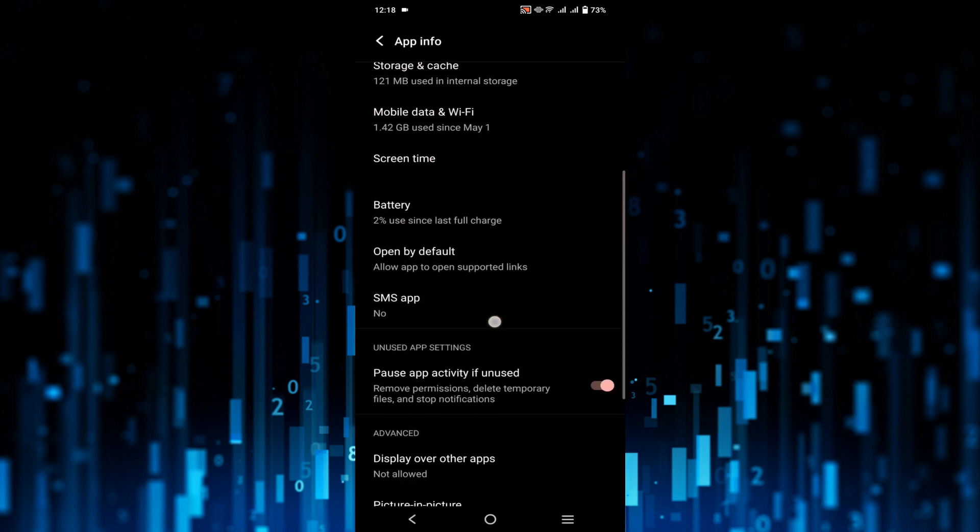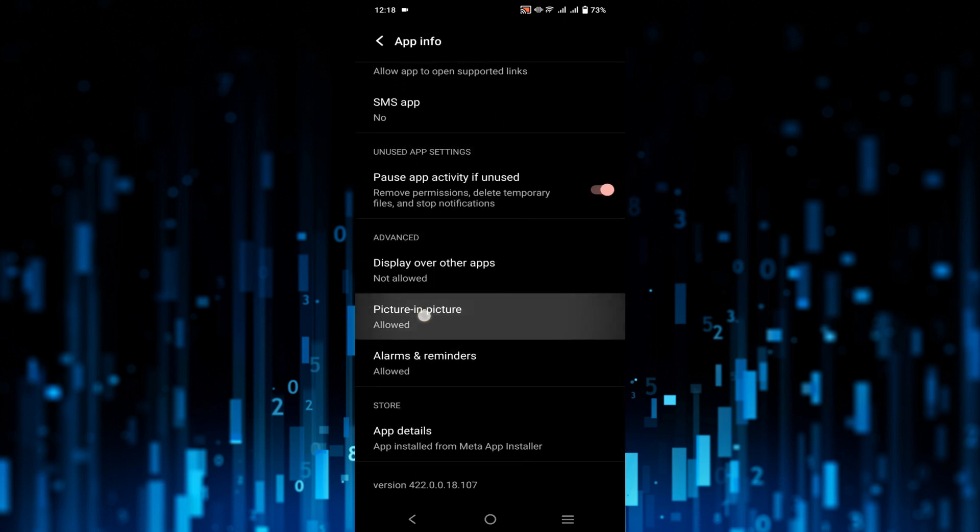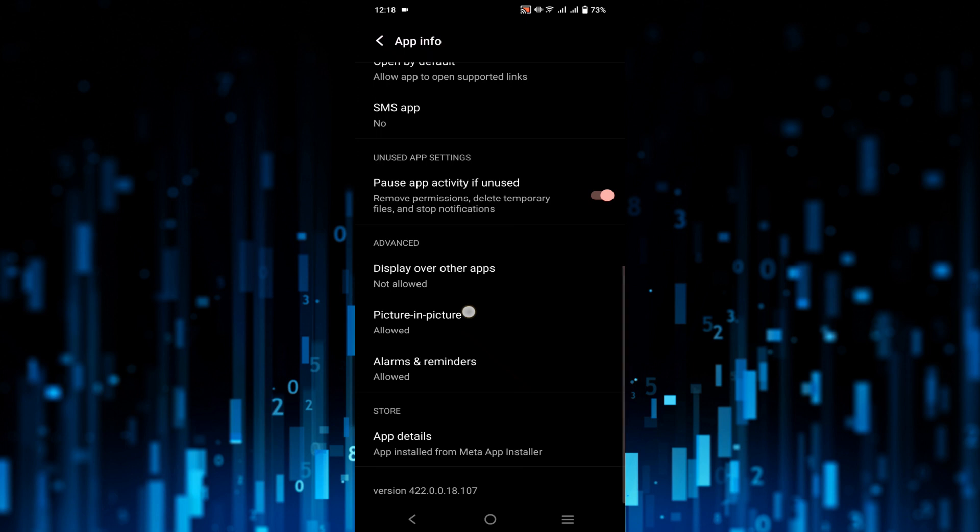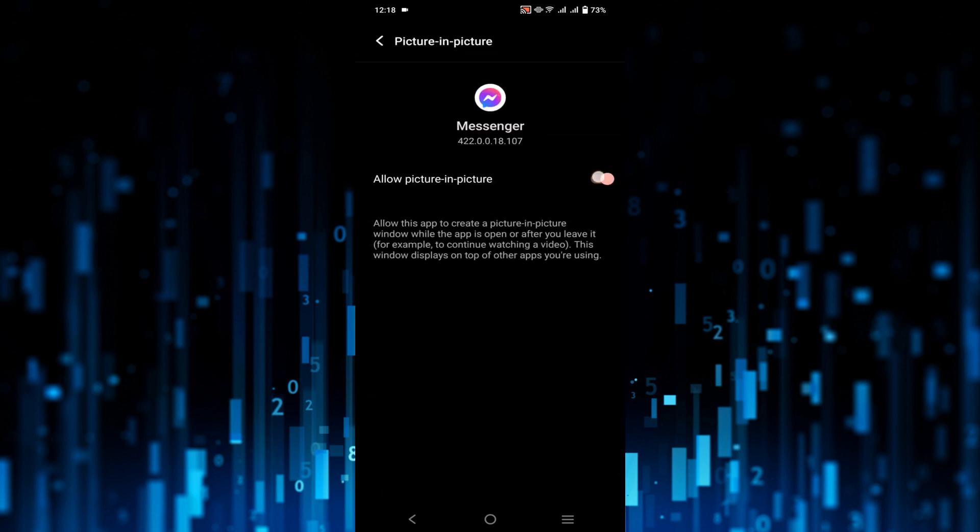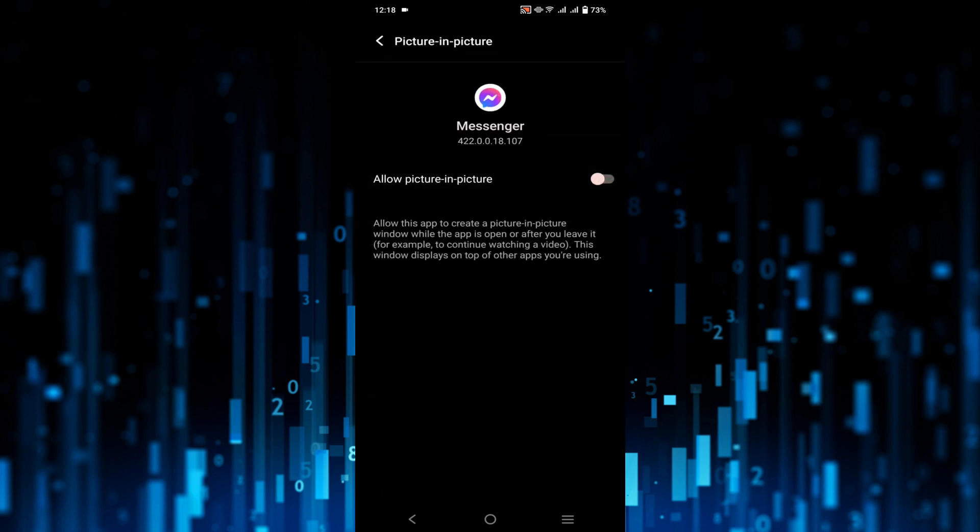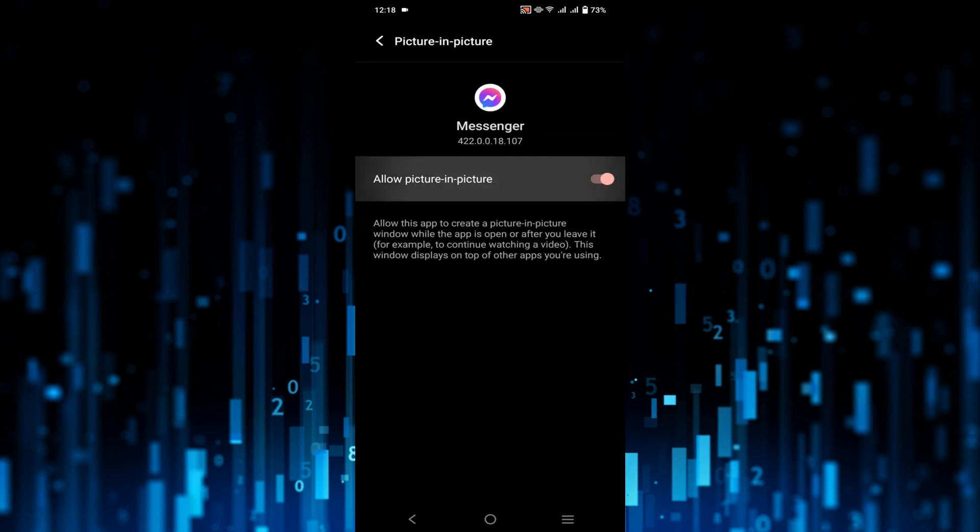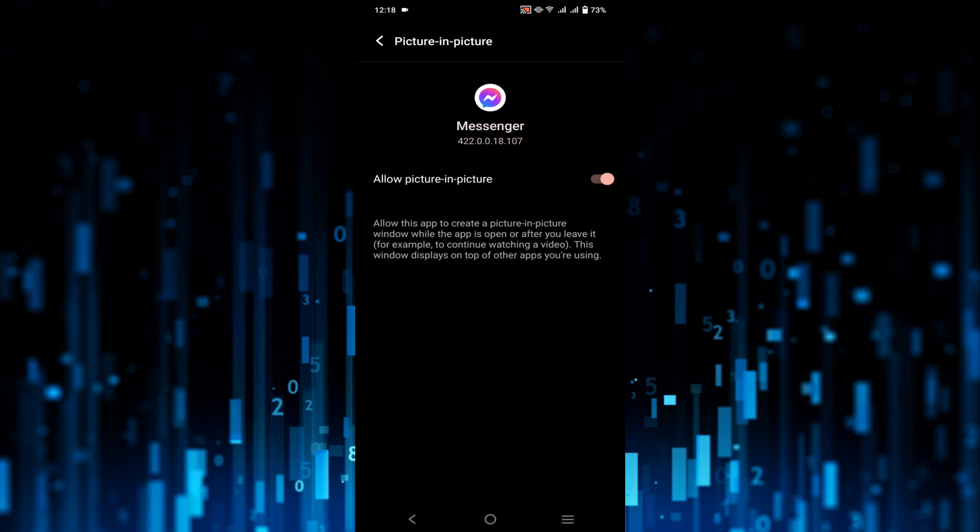Scroll down a little bit and you can see the option Picture in Picture. Click that option. You have to turn this option on, just allow Picture in Picture option and it will fix the problem you are facing.